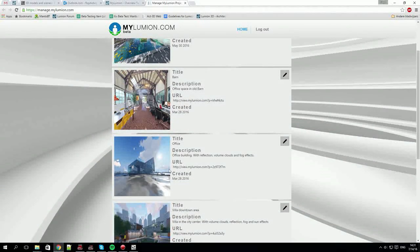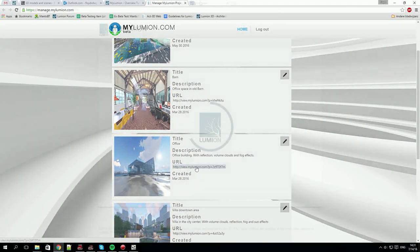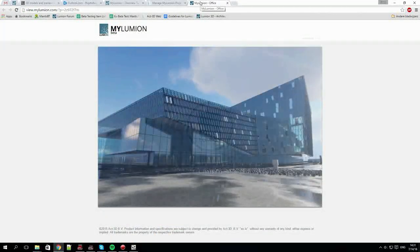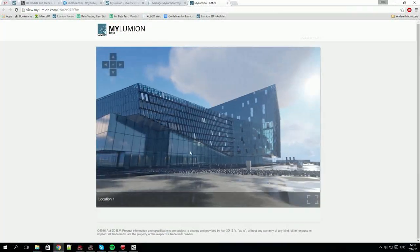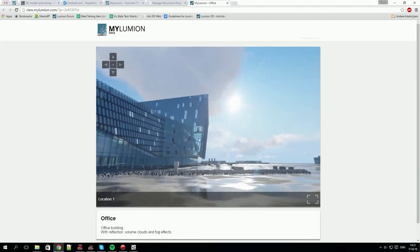I hope you enjoyed this whistle-stop tour of Lumion. Now it's time to have fun using it. Enjoy.